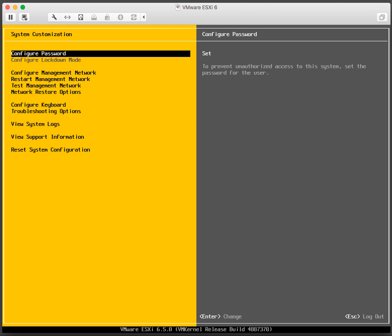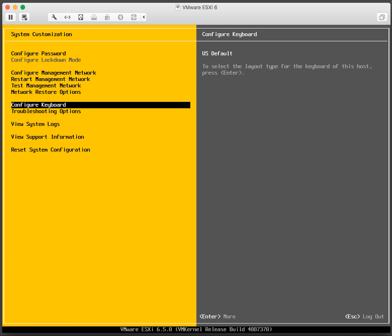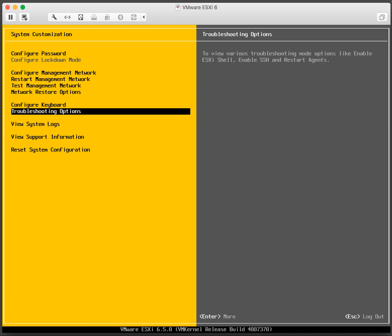On the system customization screen scroll down to troubleshooting options. You go down with your arrow key and press enter.